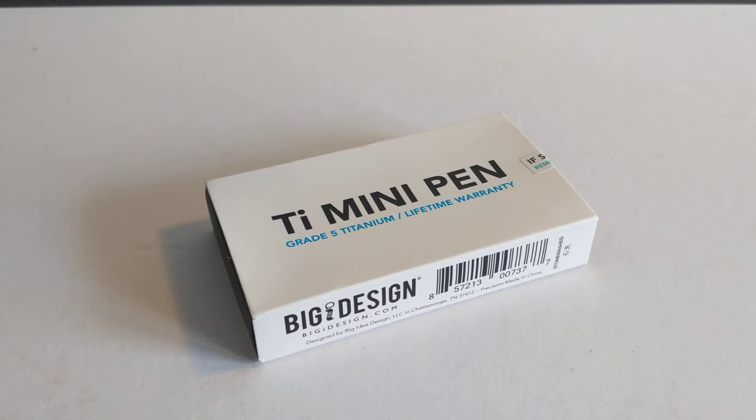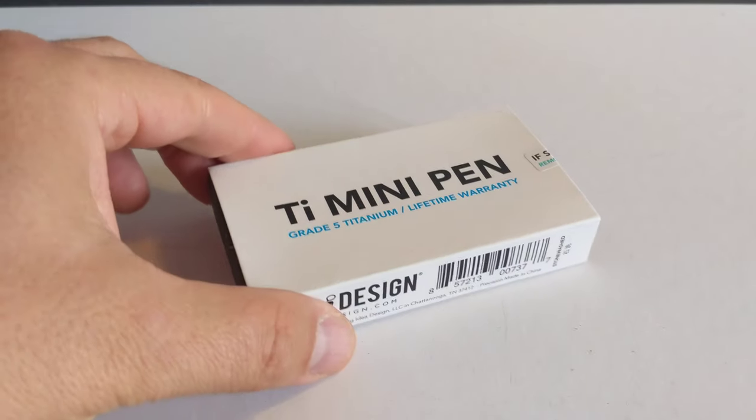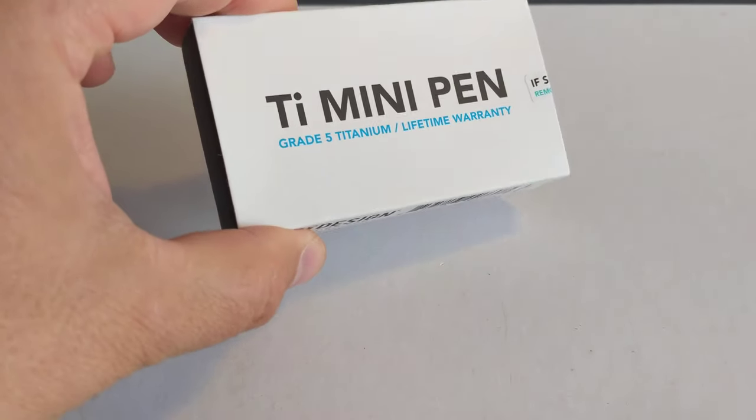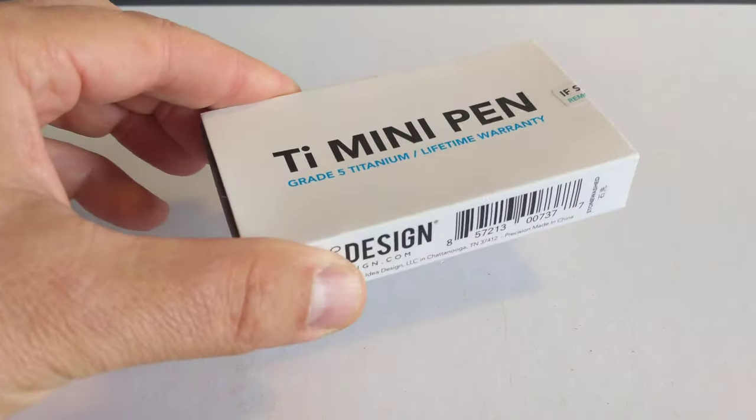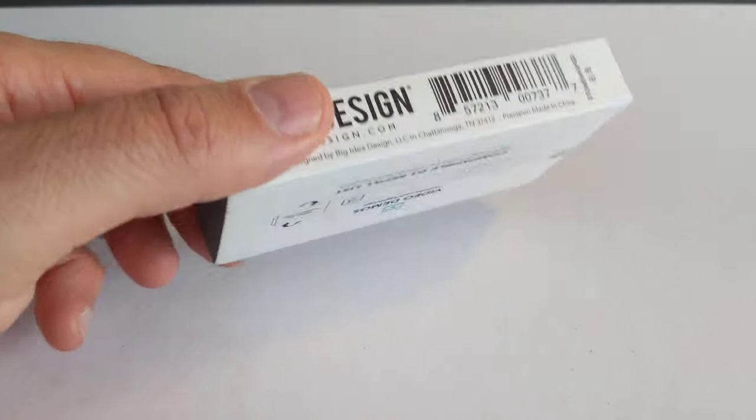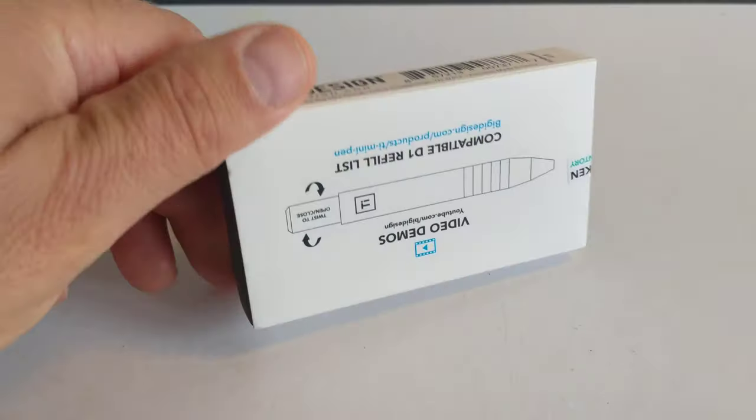Hello everybody! This is the Big Eye Design TI Mini Pen. A pocket titanium pen in a box.